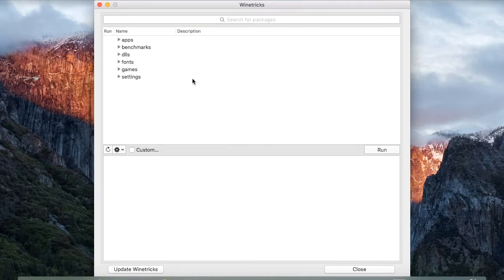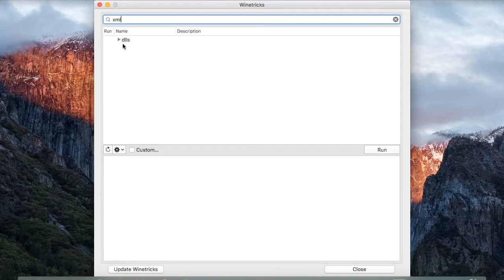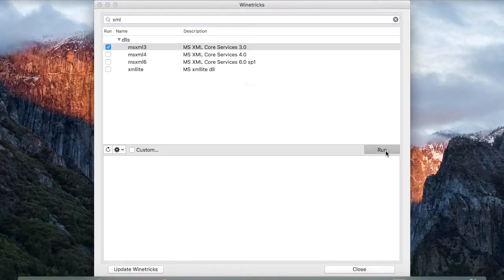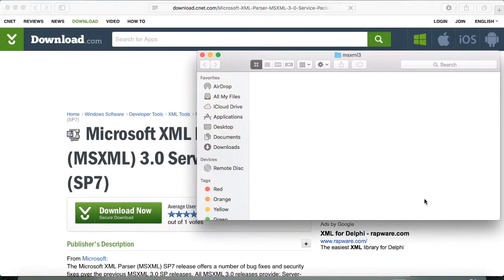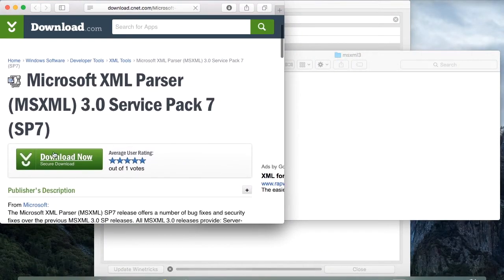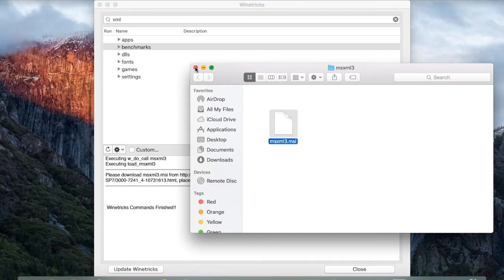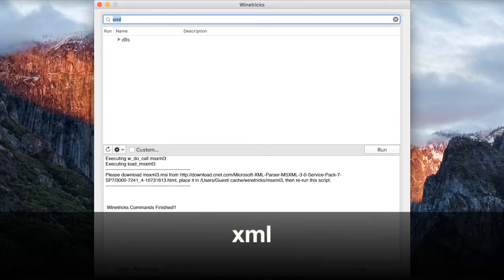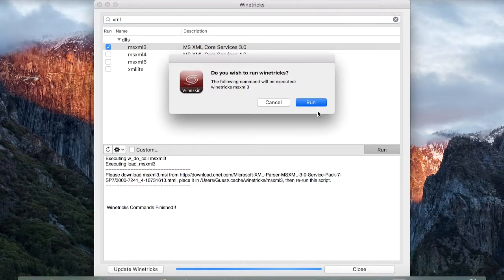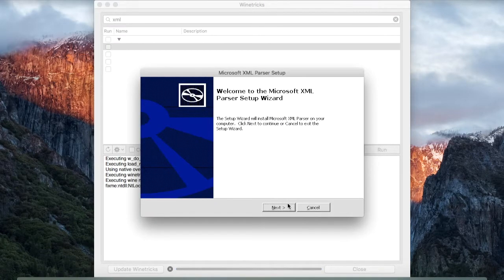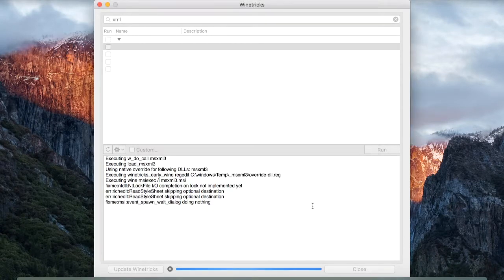We'll need to install a few prerequisites before installing the game. The User Agreements don't allow these to be distributed, so each user needs to install them individually. First, in the search bar, type XML. Click on DLLs and click on MSXML3. Click on Run and then on Run again. This one is the most difficult to install, as you need to download the file from the website and then put it in the MSXML3 folder. Click on Download Now and put the downloaded file into the folder. Now repeat the procedure one more time: search XML again, click on DLLs and choose MSXML3 again, click on Run and then Run again. This time the program will install into WineTricks. Press Next on the following prompts and at the end press Finish. It's important to install MSXML3 before installing the other prerequisites.